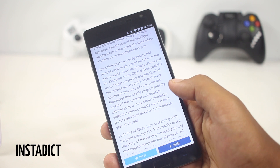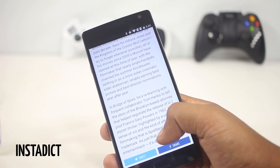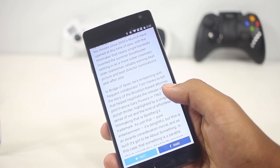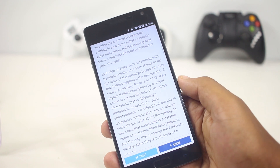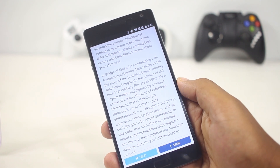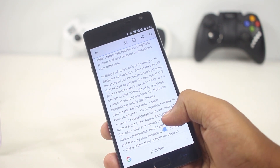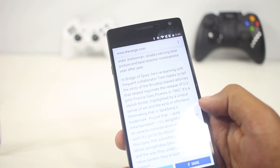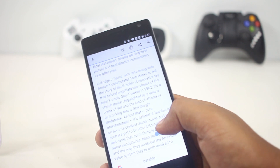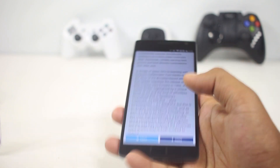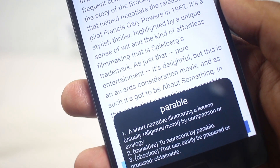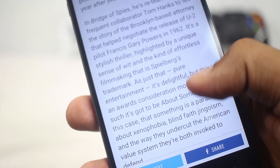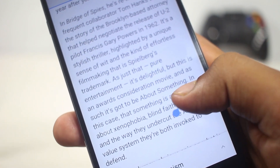The next app on the list is InstaDic. If you encounter a word while reading whose meaning you don't know, normally you need to remember the word and then go find its meaning online or from a dictionary. With InstaDic, you can just copy the word and check your device, and the meaning will appear on your screen. It's that simple — there's no interruption in what you were doing, and it saves a lot of time.